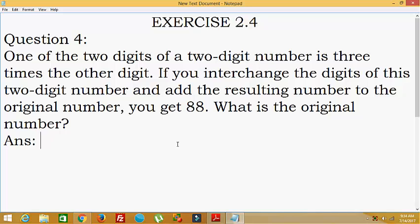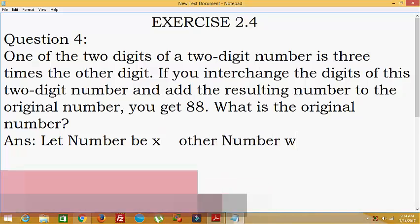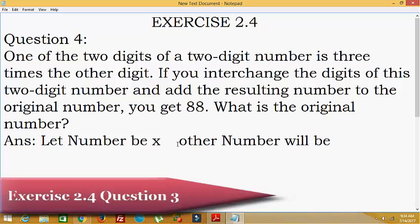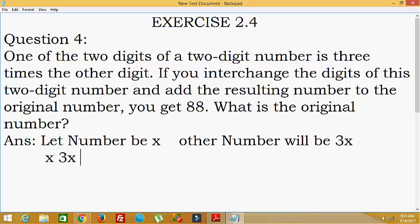So here, let one number be x, and the other number will be 3 times x, that is 3x. Now here, first we will calculate the value of the original number. x is in the tens place and 3x is in the units place.